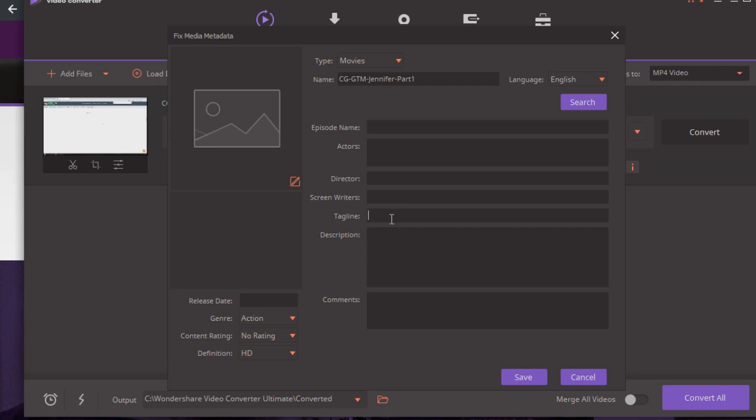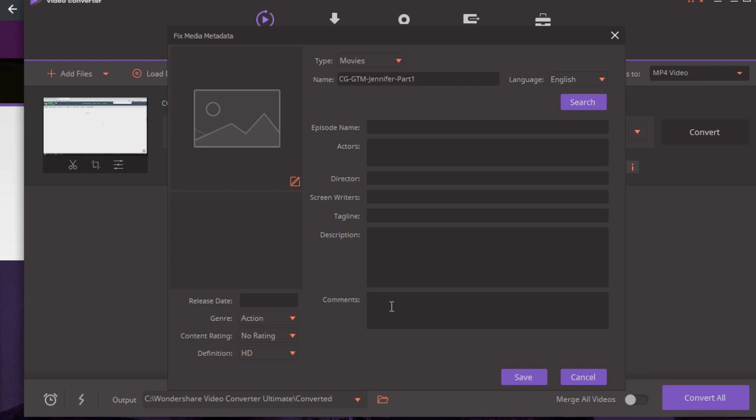What I would do is the tagline be your title and then the description be your description. So whatever you're going to upload to YouTube, put this as a title and put this as a description. And then for comments I would put something like keywords.